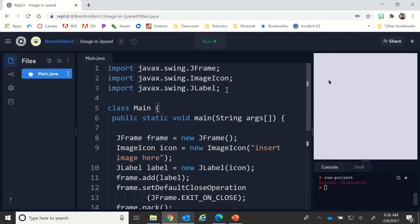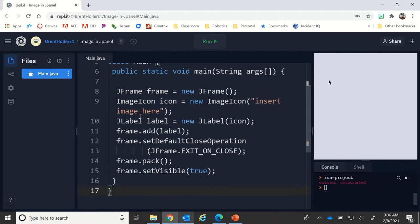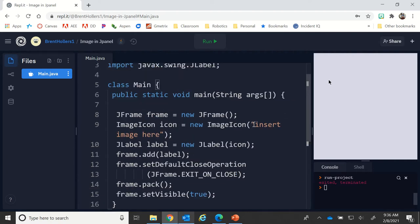First, I have my relevant frameworks imported. I'm basically creating a frame with an image icon, and then that image icon is being put in a JLabel, and then that label is being added to the frame. The rest of this is basically to make sure it's visible and works properly.